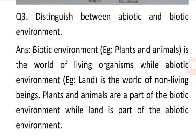Question 3: Distinguish between abiotic and biotic environment. Answer: Biotic environment is the world of living organisms, while abiotic environment is the world of non-living beings. Plants and animals are a part of biotic environment, while land is a part of abiotic environment.